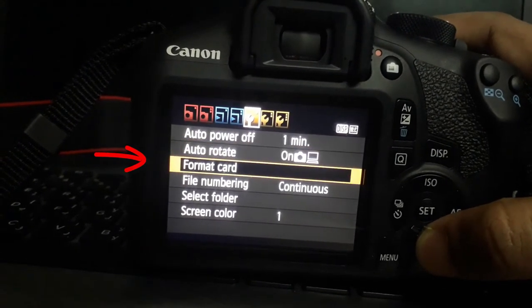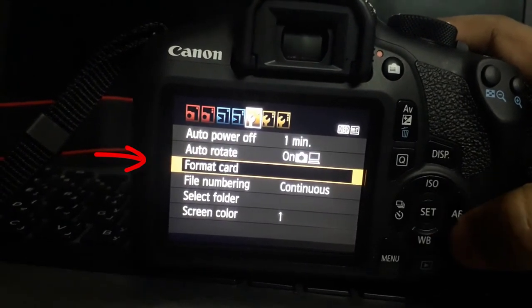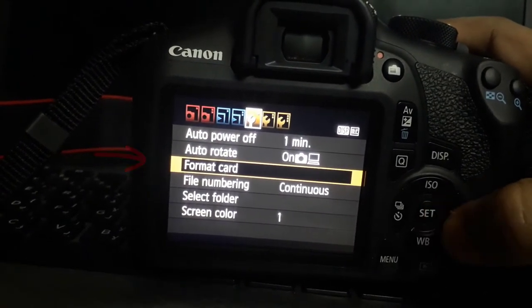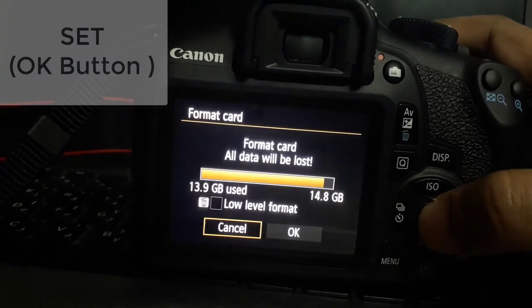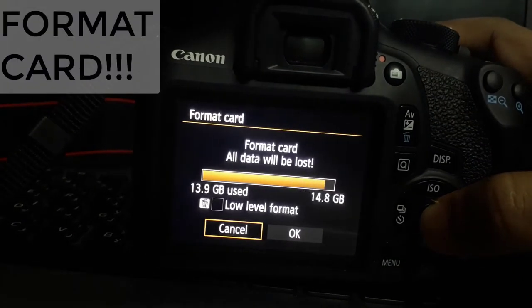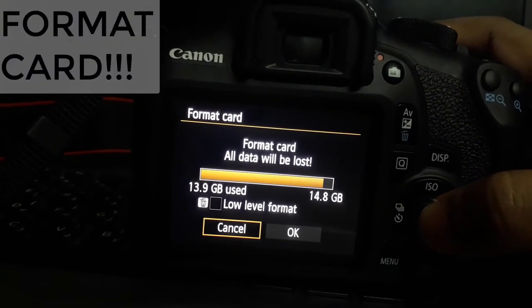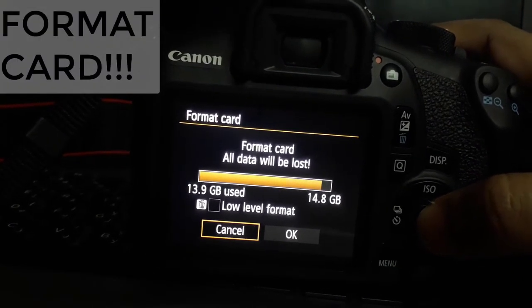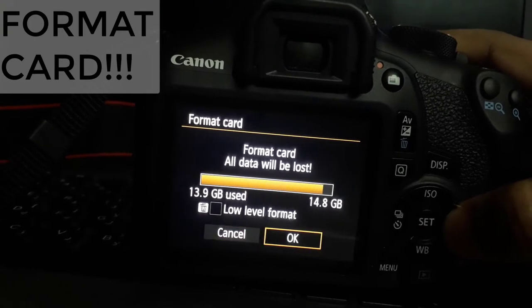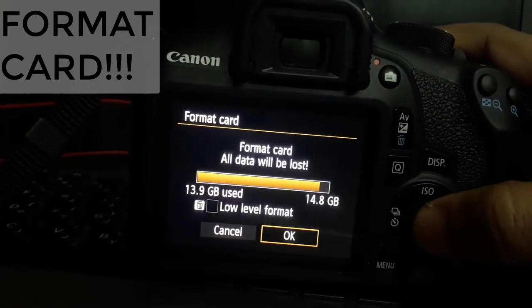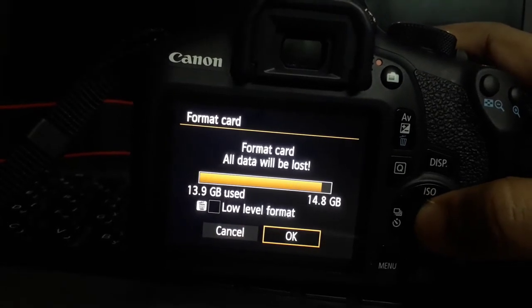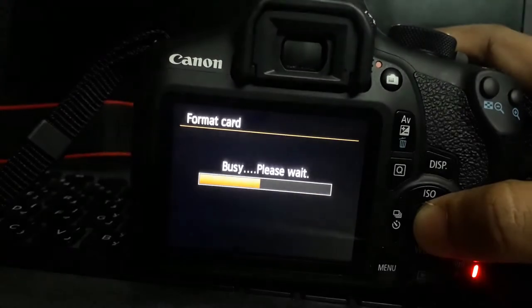Auto rotate at format card. So click on set, format data, all data will be lost. Click on ok.